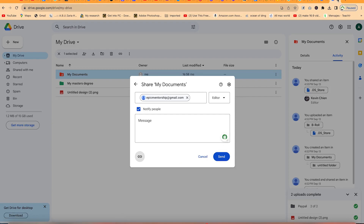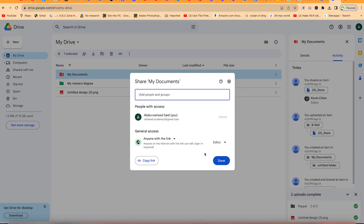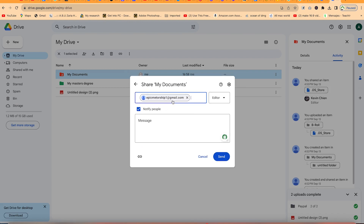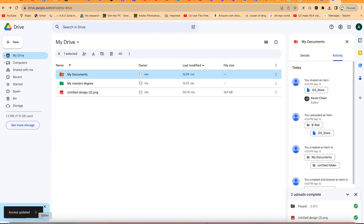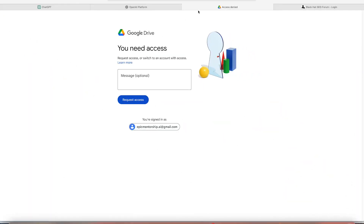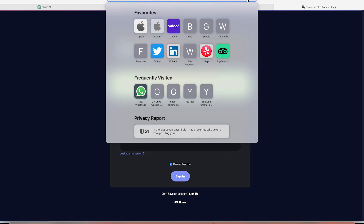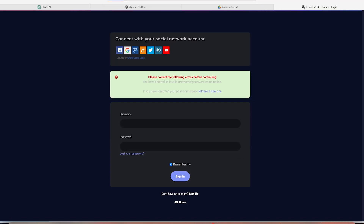So this is the purpose of Google Drive — it's very nice. You can send the link and the recipient will receive this as an email. For example, if I want to collaborate with my friend at Epic Mentorship, I can write their email address, add a message like 'find the file here,' and send it. When they log into their Gmail, they'll be able to see it as an email and click to access the shared file directly.